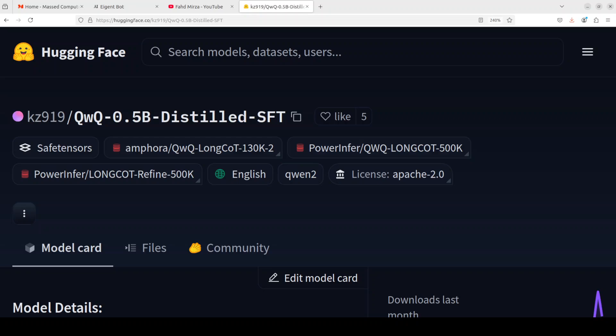Hi everyone, this is Fahad Mirza and I welcome you to the channel. It might sound a bit amusing to you, but we now have just a 0.5 billion small reasoning model which you can run on your mobile phones.